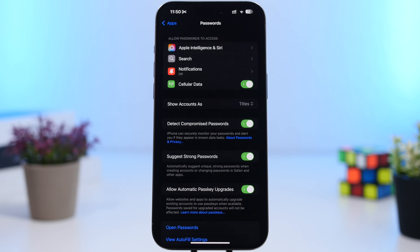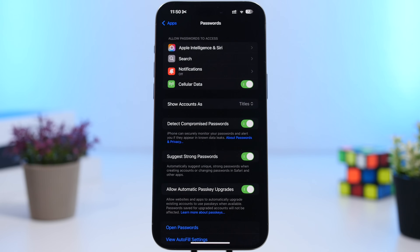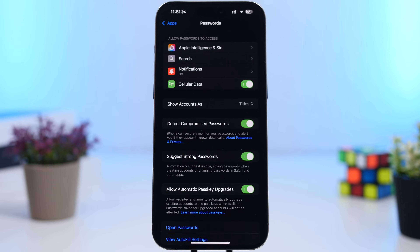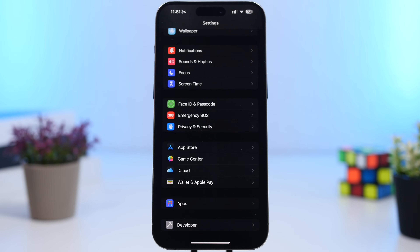Going back to the Passwords section — make sure you have 'Suggest Strong Passwords' enabled. That way, whenever you're setting up a password, the app will suggest a really strong password that will be much harder to crack and will better protect your accounts.